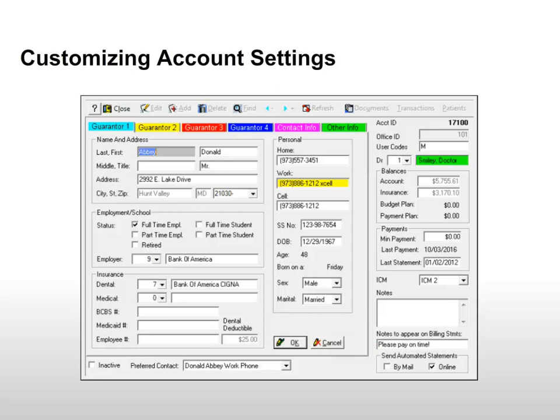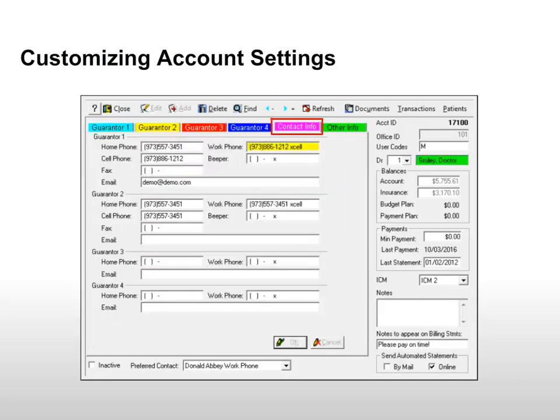Select an option to determine if this account will receive statements online, by mail, or both. When the Online option is selected, the statement is sent via email, so an email address is required. Click the Contact Info tab and check the Email field for a valid email address.